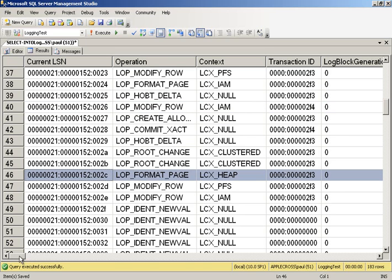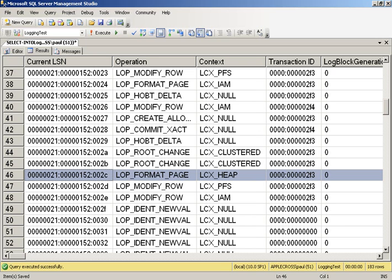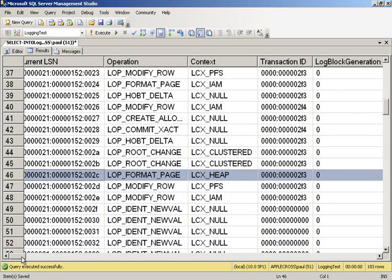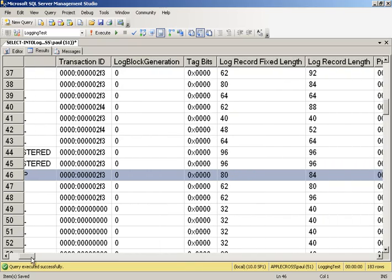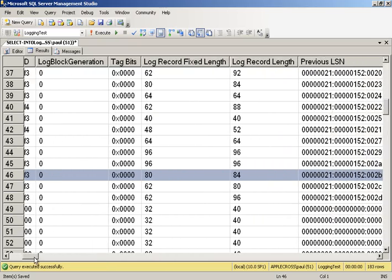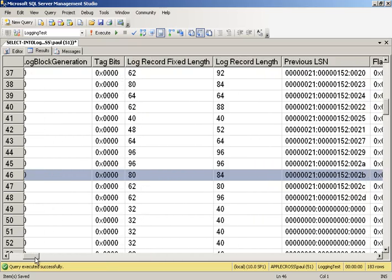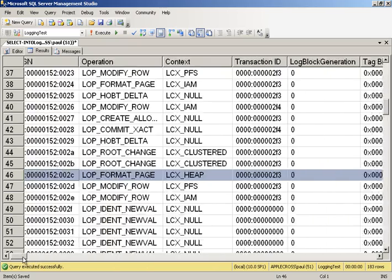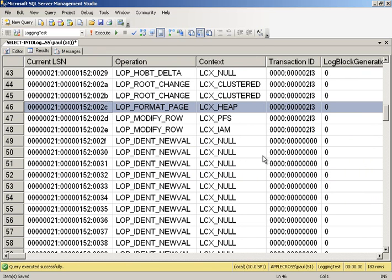So what it's done is it's created a data page in memory. It's inserted as many rows as it can into that data page. And then instead of logging multiple insert row log records, it's logging the entire page image. So that's what that LOP_FORMAT_PAGE is. It's logging an entire page image. And if we have a look over at the size of that log record, the log record is pretty small because all it's done is modified the header to start with.